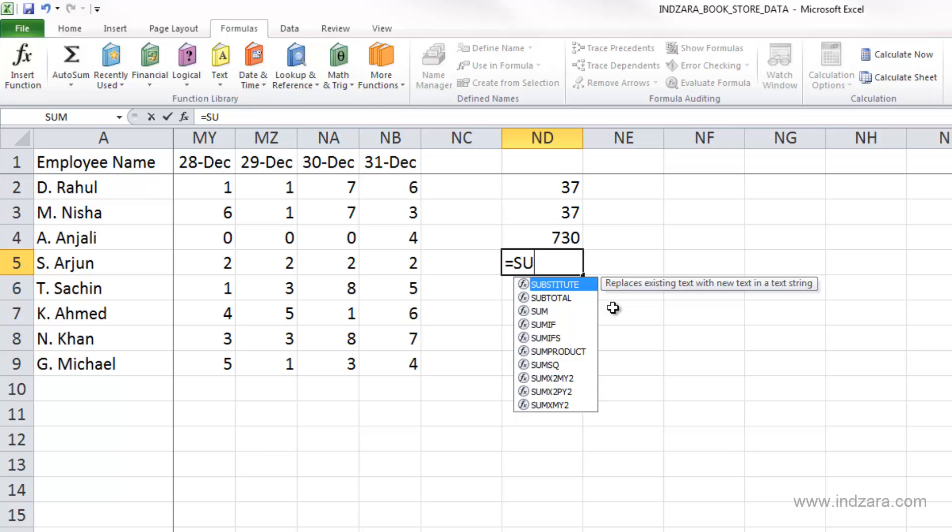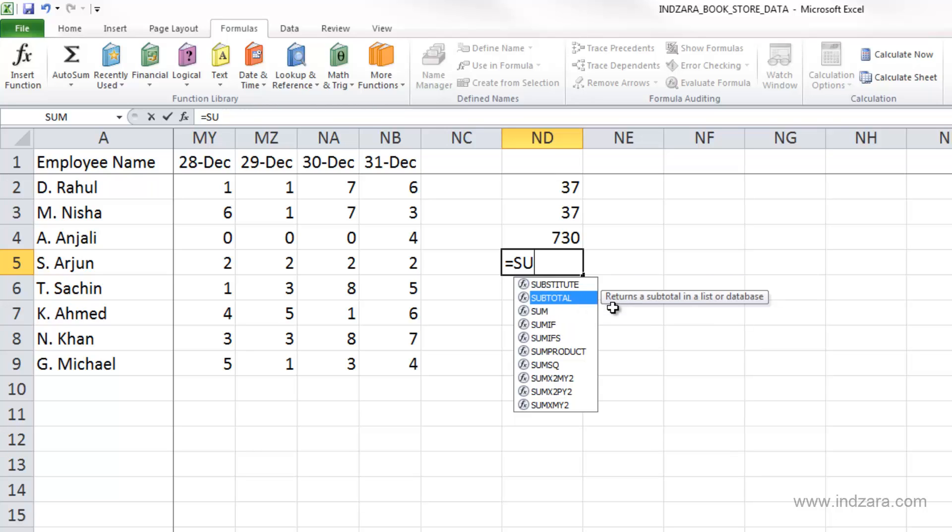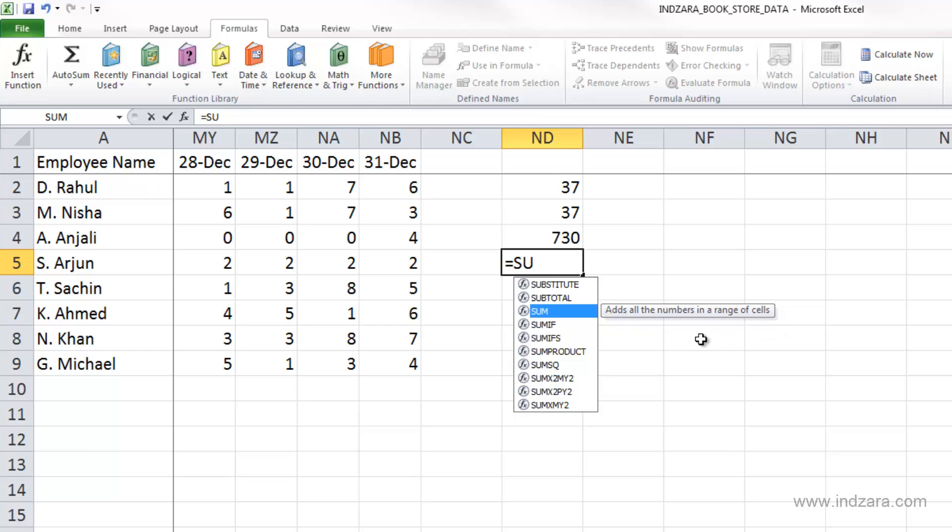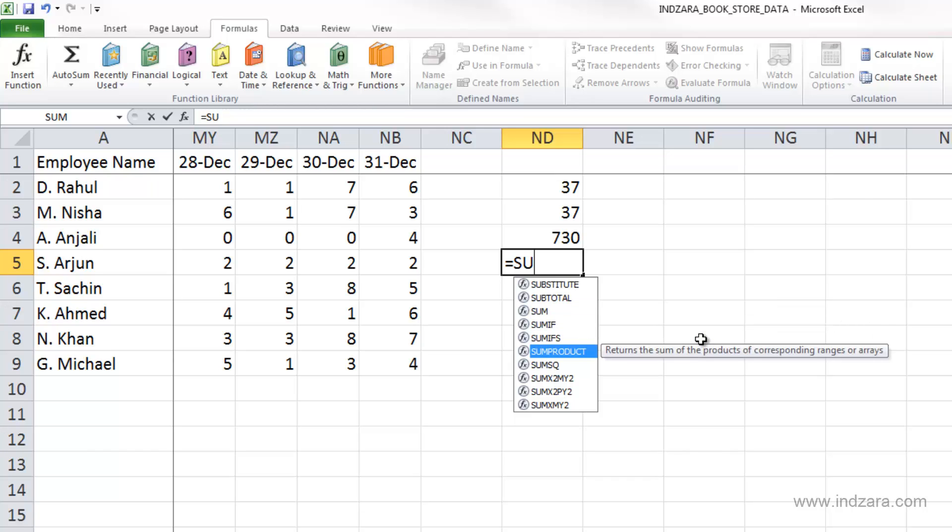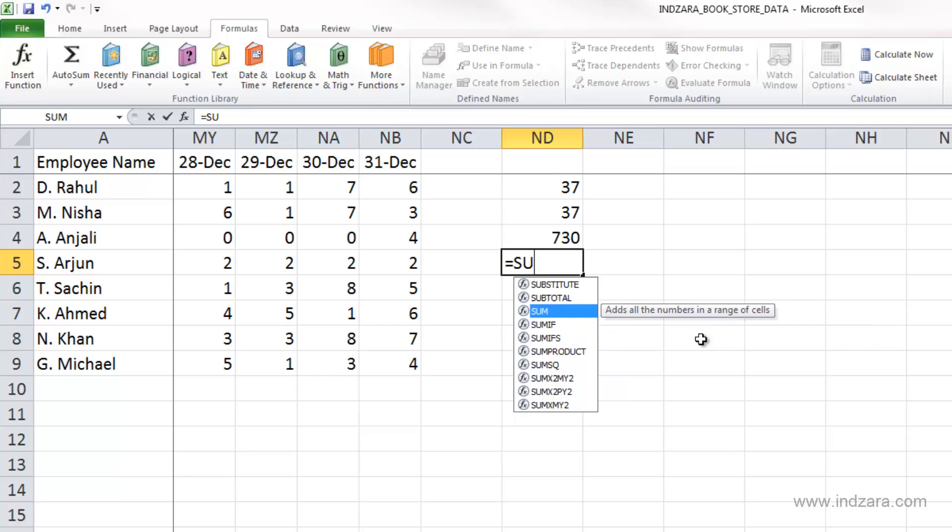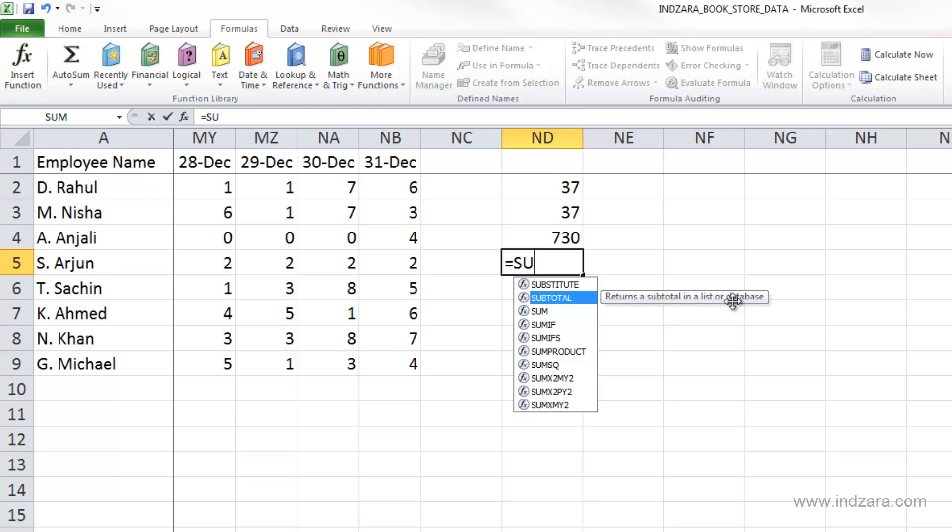I can use my keyboard to go one at a time. As I go down by hitting the down arrow, Excel gives me a brief description of what that function does. As I go down or up, the small tooltip gives me the brief description of the function. I can click directly on a specific function here.